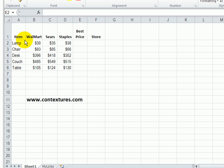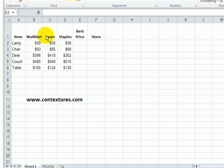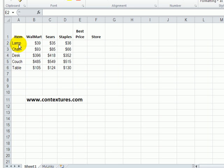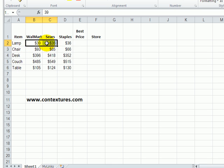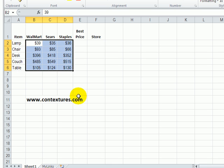In this workbook we're shopping for some office items and we're checking prices at three different stores. The store names are in the headings in cells B1 to D1, and the item names are down column A from A2 to A6. We check the prices and then enter those in this range of cells. Those are just typed in from us doing our research.